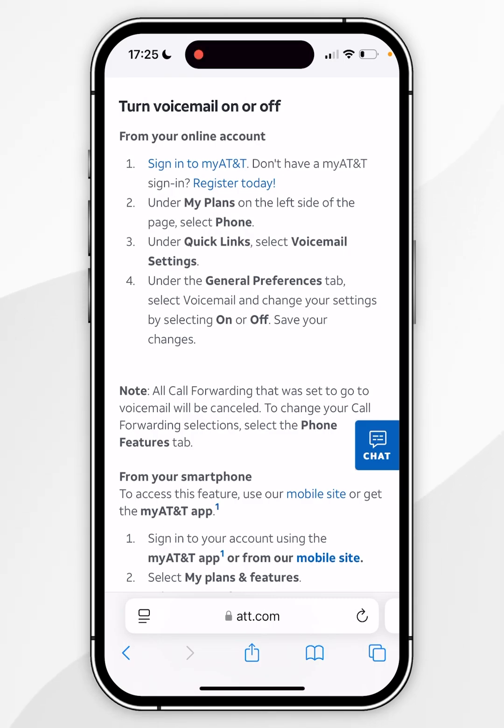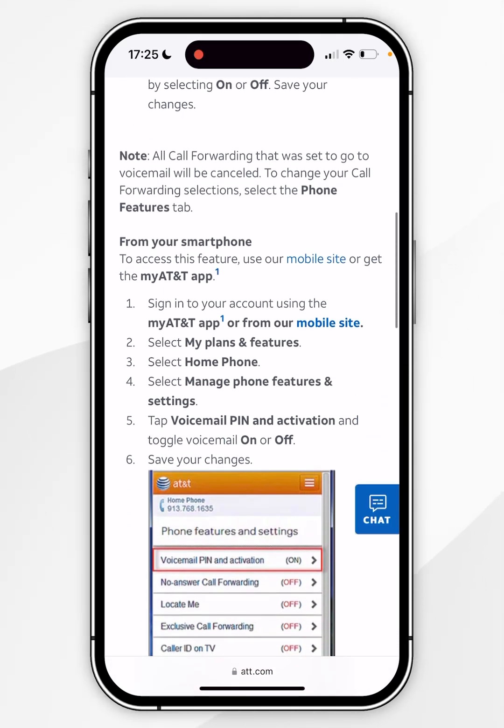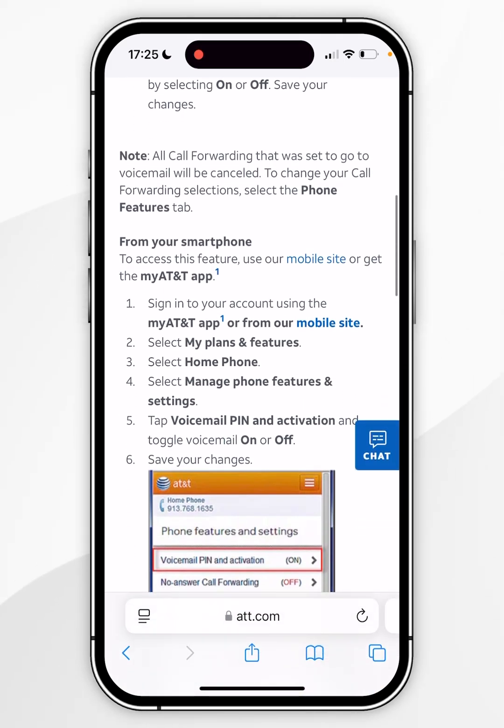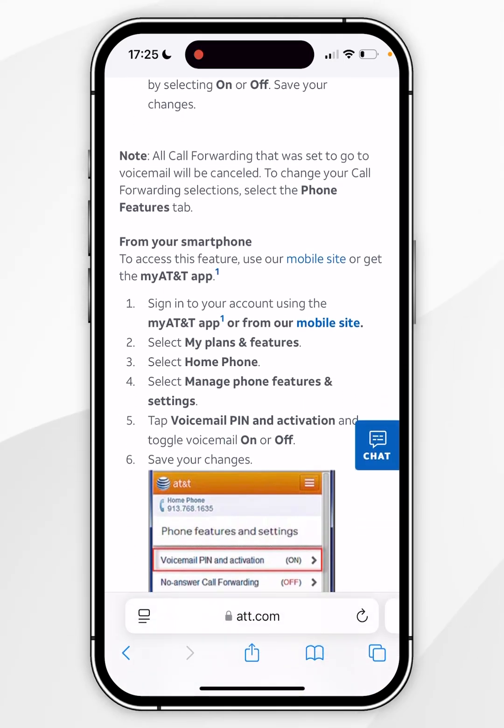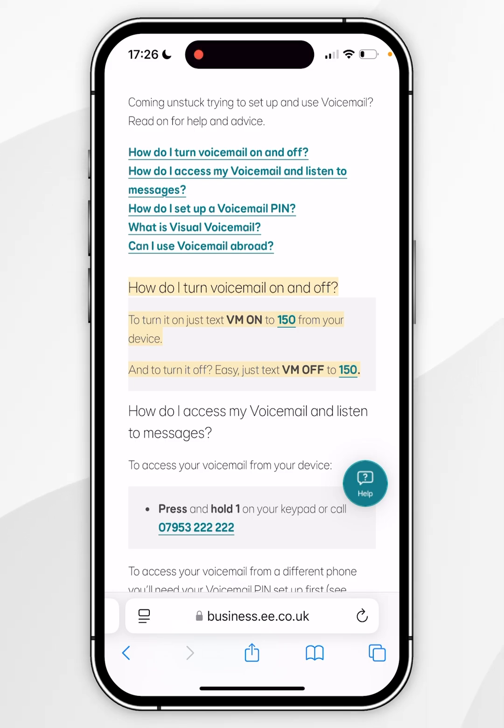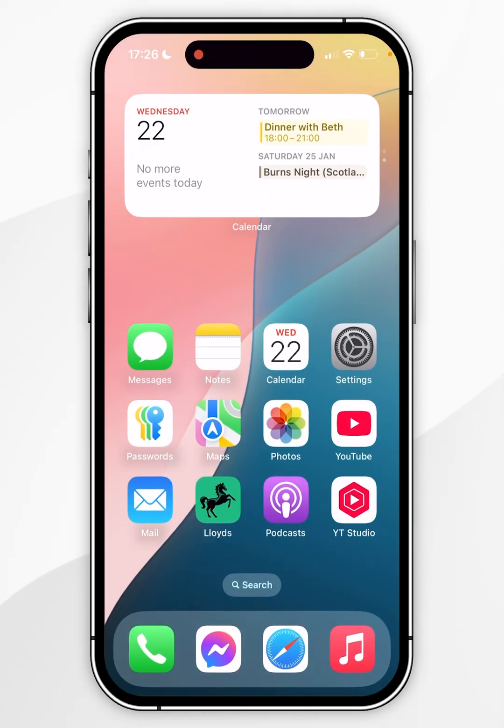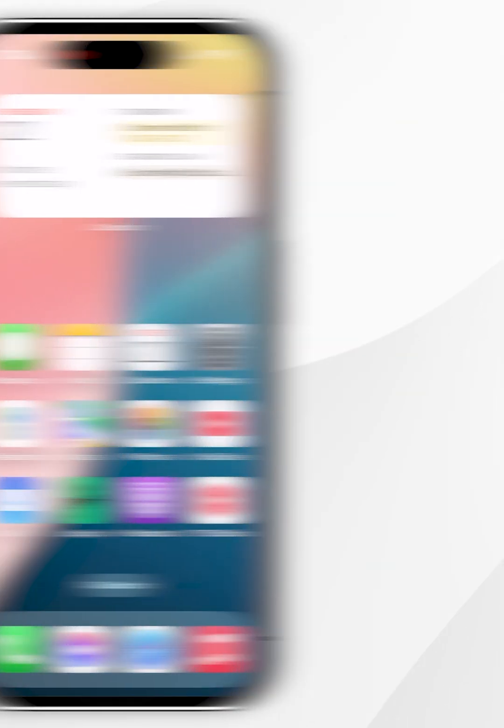These are the instructions for AT&T. I'm in the UK on the EE network so I've also looked up instructions for that, and the method is slightly different. You'll need to search for your specific network carrier to find out how to disable it with them. Thank you very much.